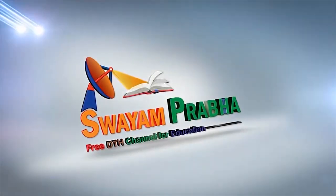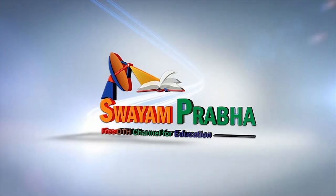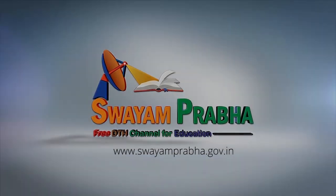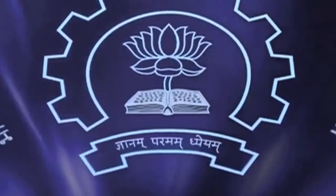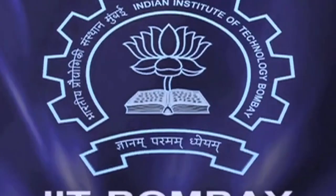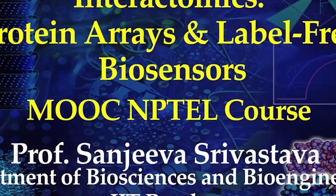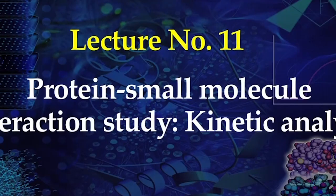Swayam Prabha, Digital India, Educated India. Welcome to MOOC NPTEL course on Interactomics. As discussed in the last lecture, surface plasmon resonance is increasingly being used in drug discovery and validation studies using small molecules.